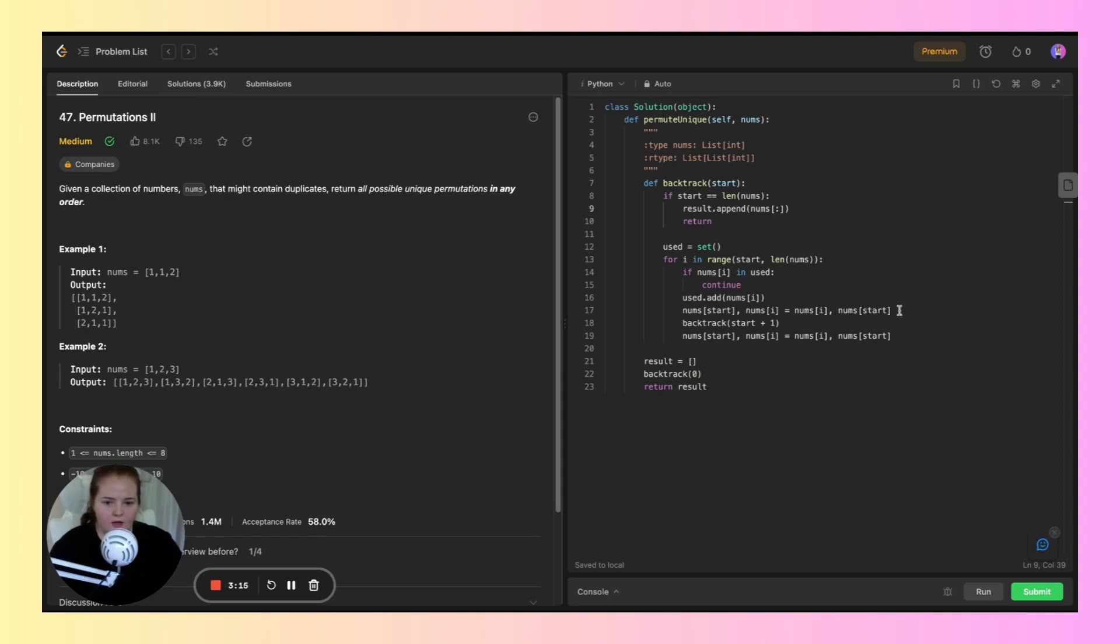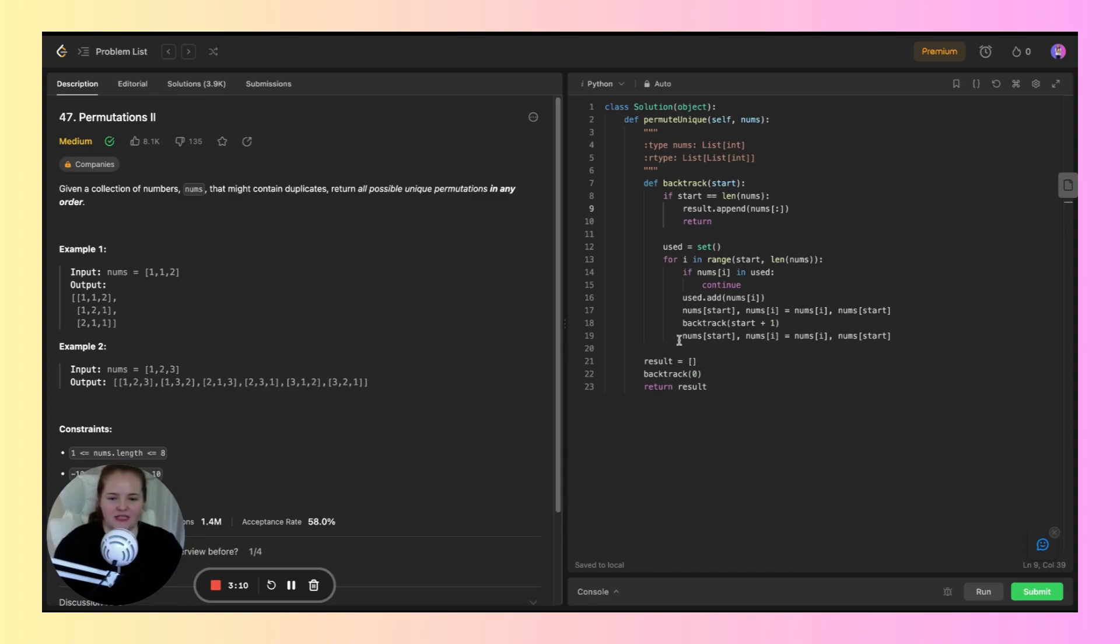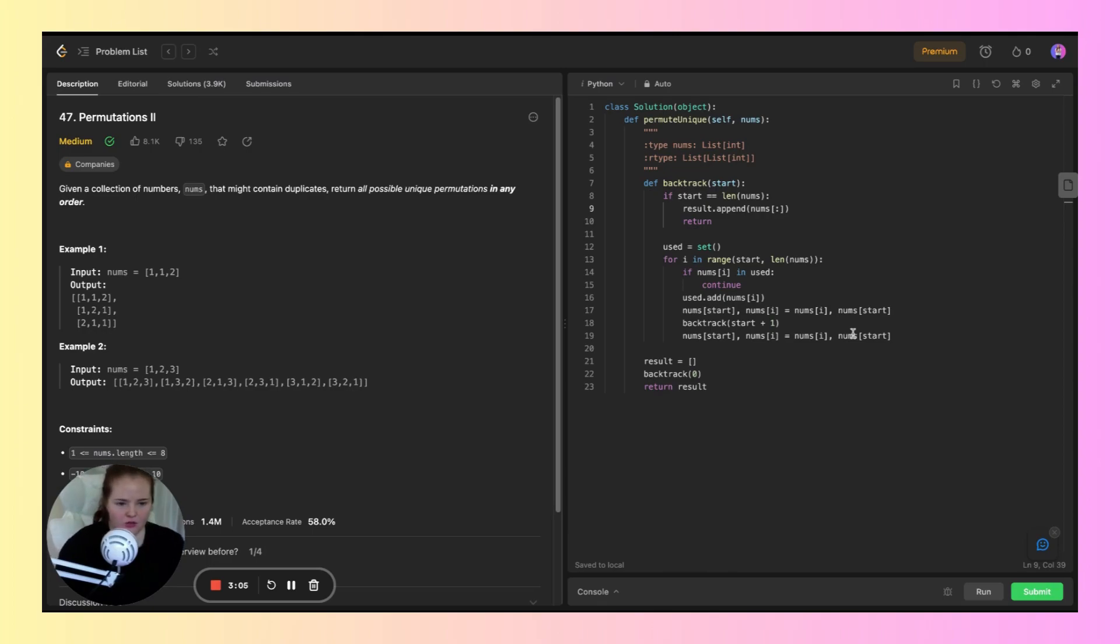Then we swap elements, recursively generate permutations, and backtrack, which restores the array.